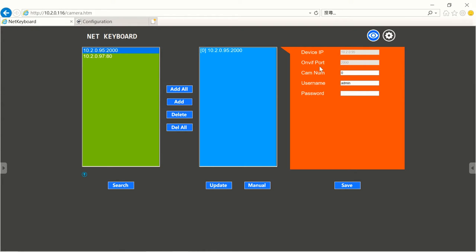Camera number, as you can see on my joystick there's four camera buttons you can set. For this camera which I'll be controlling through ONVIF, I'll set the number to one.